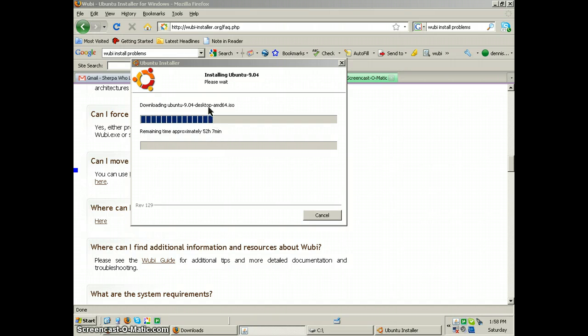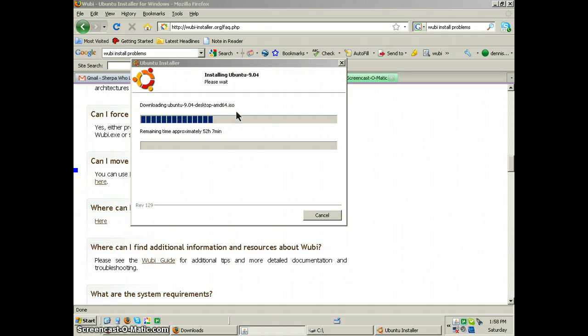Still no, oh, look at that. It's downloading AMD64. Why is it downloading AMD64? That's not going to work.